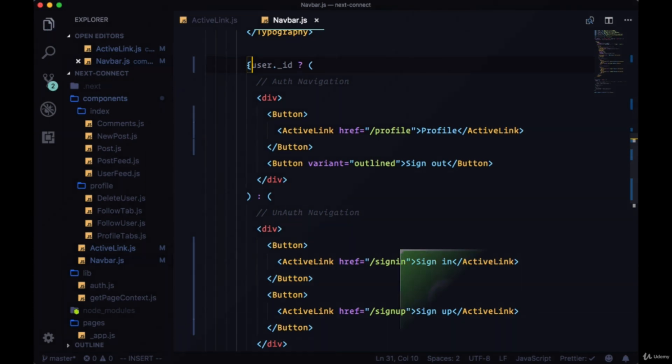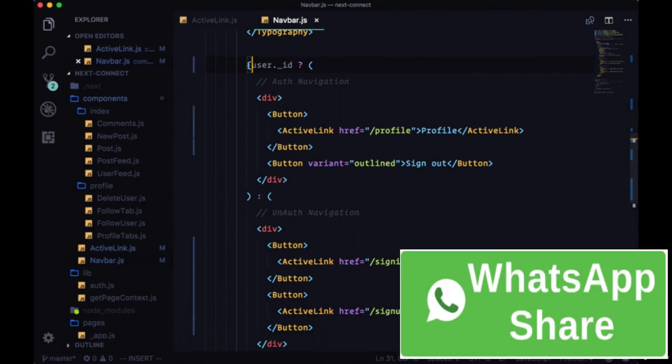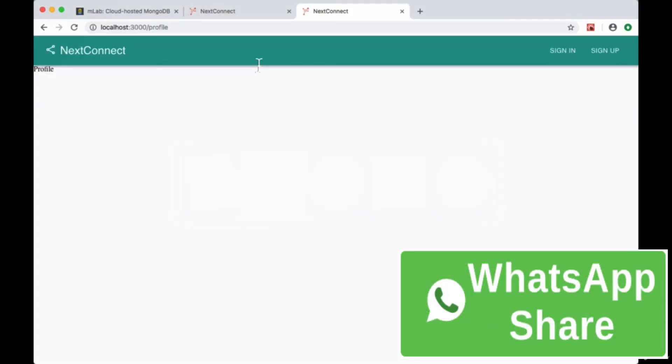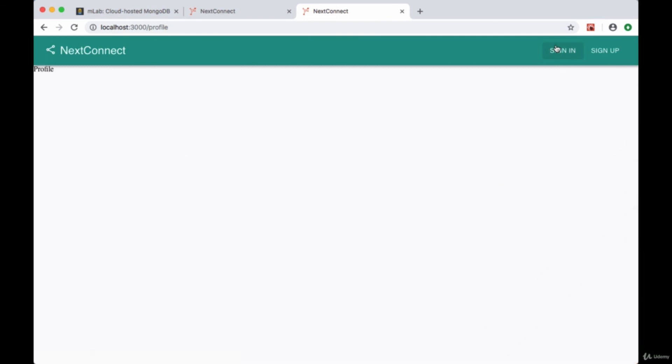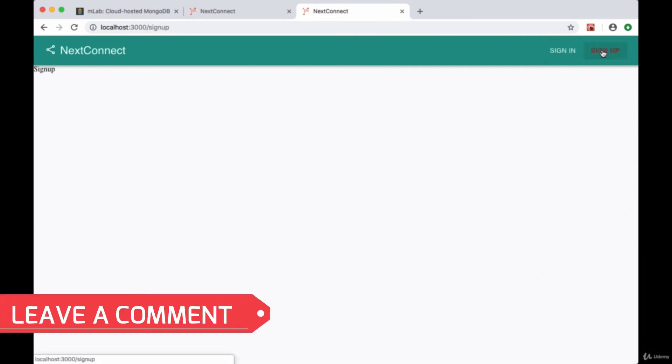And if we change the value of user id you can see our unauth nav. So if we go to sign in we see our active link works there and for sign up as well.